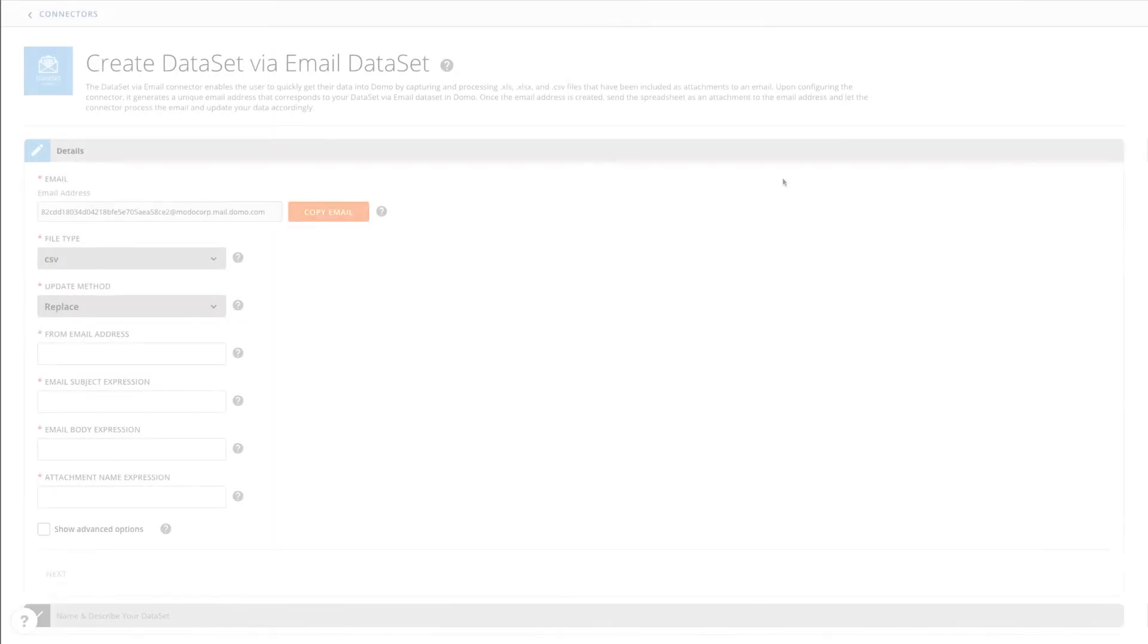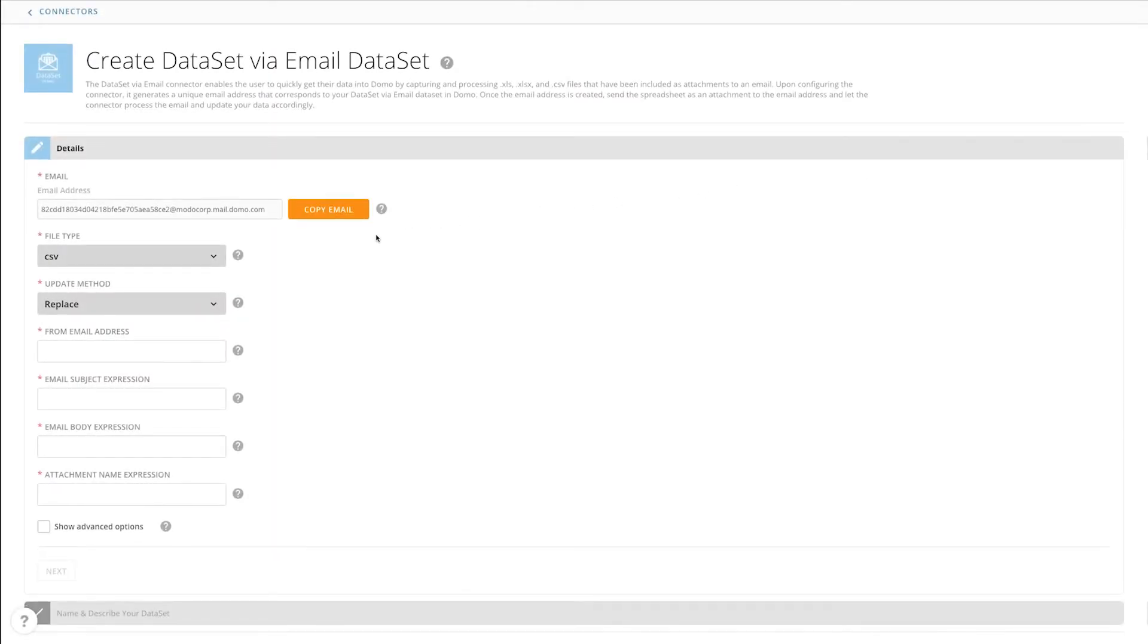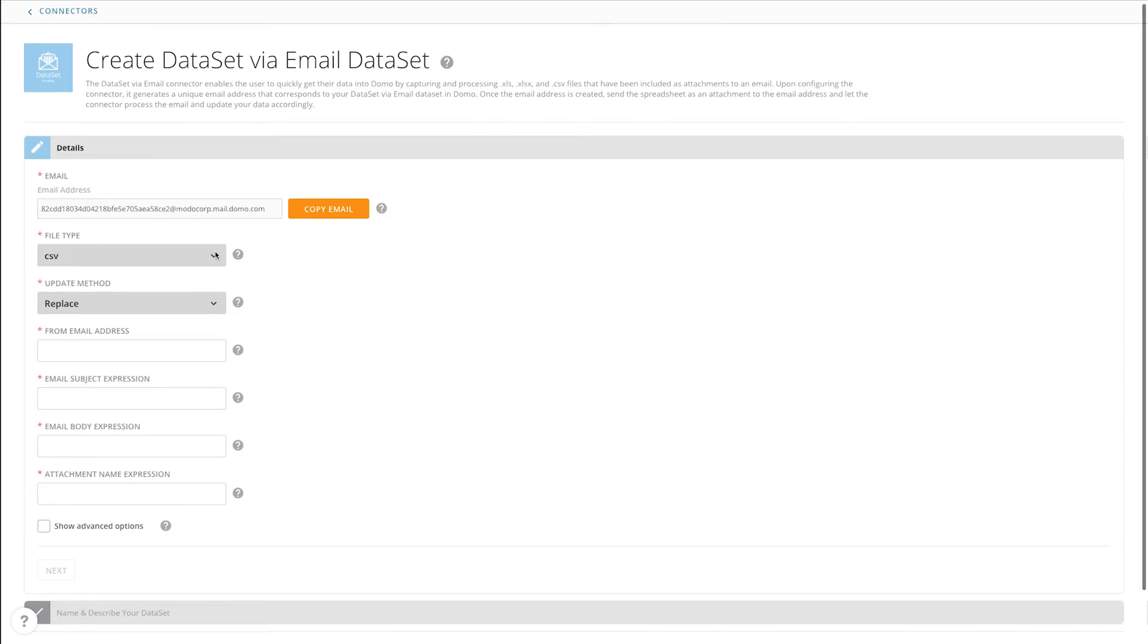When setting up the connector, a unique email address is generated that will correspond to this dataset. Any configurations that we set up with this dataset will be checked each time an email is sent to our email address. If any of those parameters are not met, the file will not be imported into Domo.